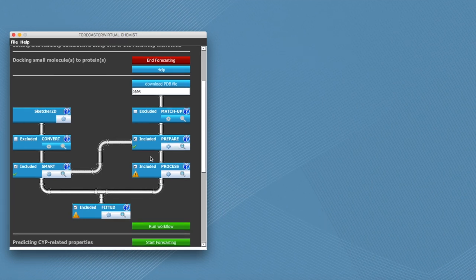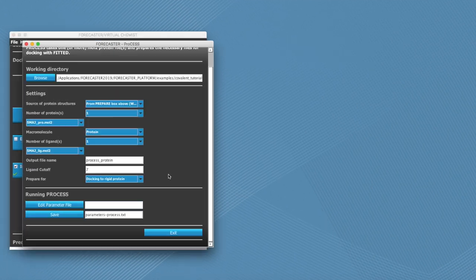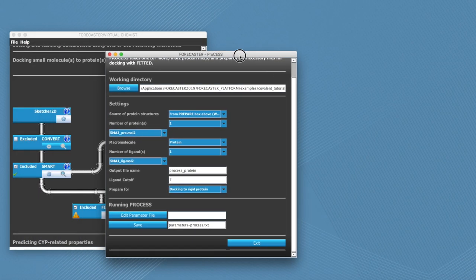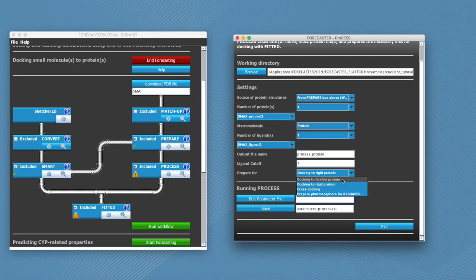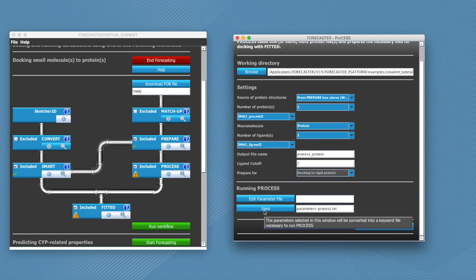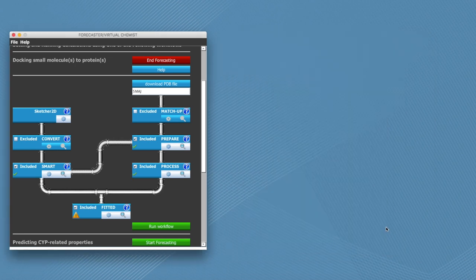Now we can go on into process. Here we can leave most things by default. Just check that all the names are correct, and double check that we are docking into a rigid protein. Then click on save and exit.